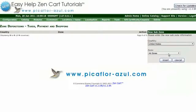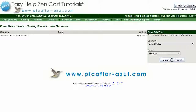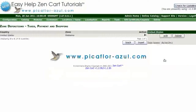In the second drop-down menu, Zone, select the first subzone that you want to include. Then click on the Insert button. Do this for each subzone you need to add.